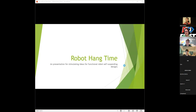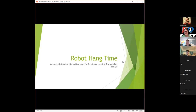Welcome to the first of the FTC British Columbia webinars for this season. Our topic tonight is all about robot hang time. I'd like to introduce Brandon Baker — he's one of the mentors with the Reynolds Raybots team.